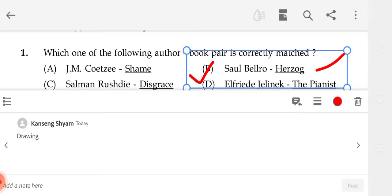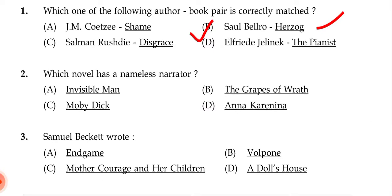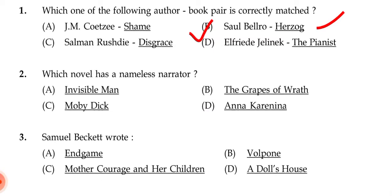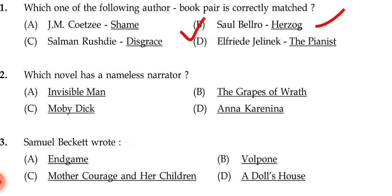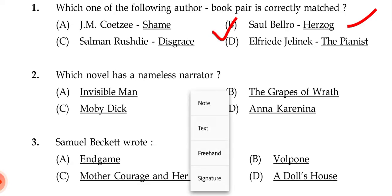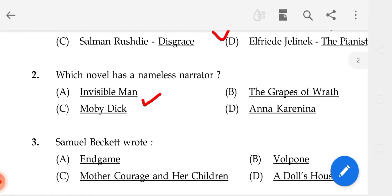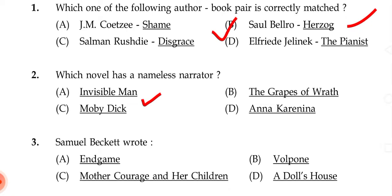The next question asks: which novel has a nameless narrator? The correct answer is Invisible Man.